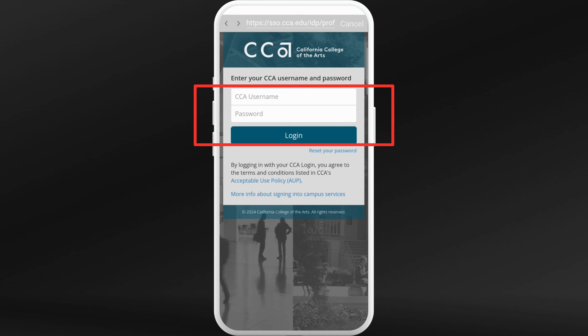After that, tap on the login button and you will be taken to your dashboard, where you can access all your courses and resources. And that's it — that's how you can log into Moodle on your smartphone.